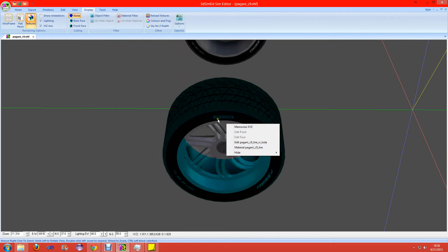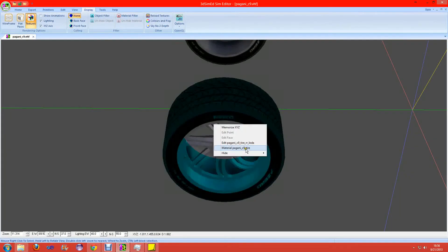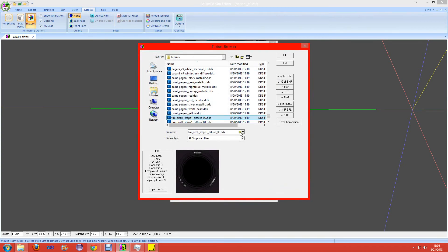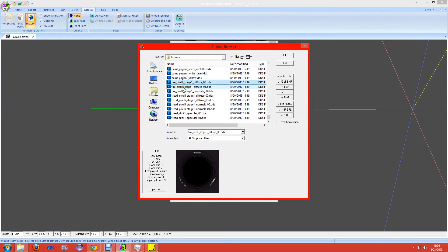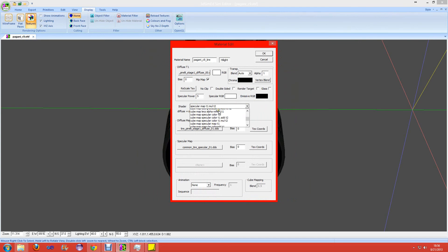Now right-click on the side wall and hit Material. For my car this should be GPU 00, whereas the specular box should be set to Specular.